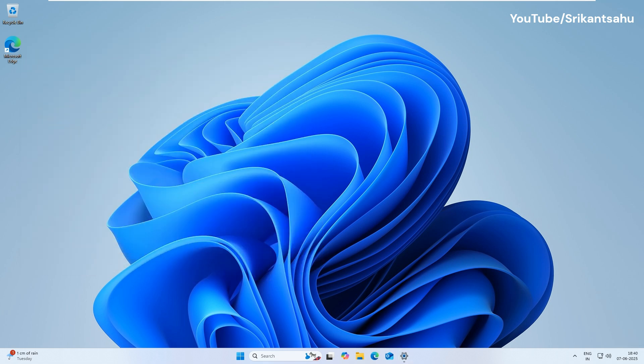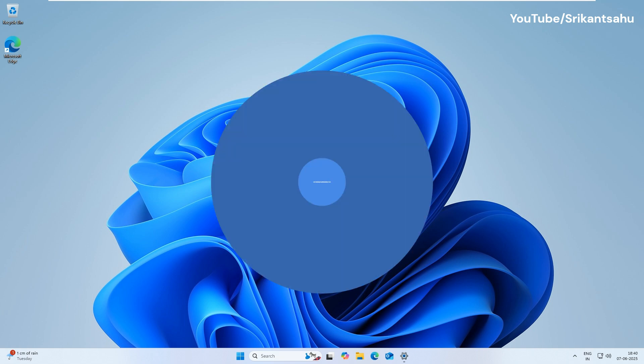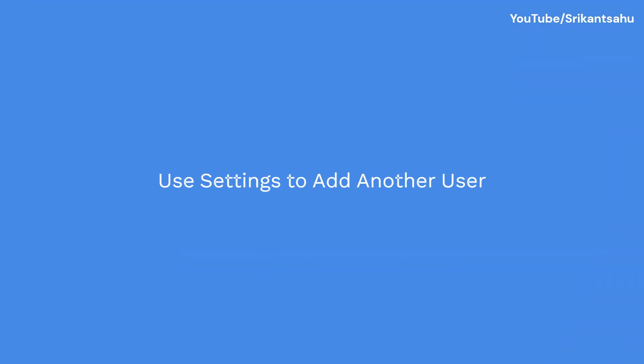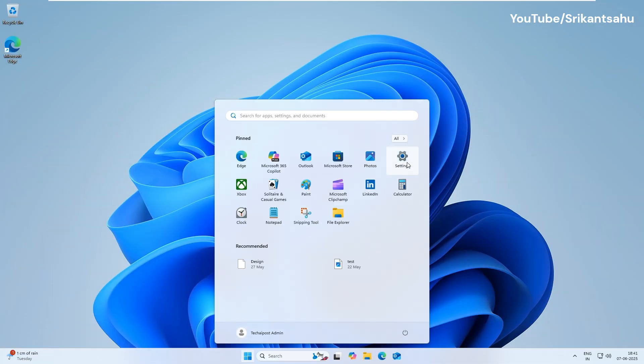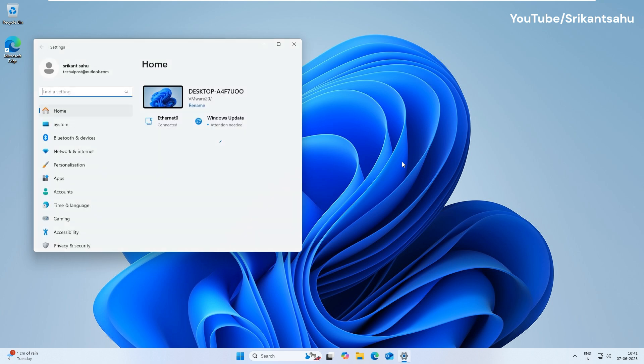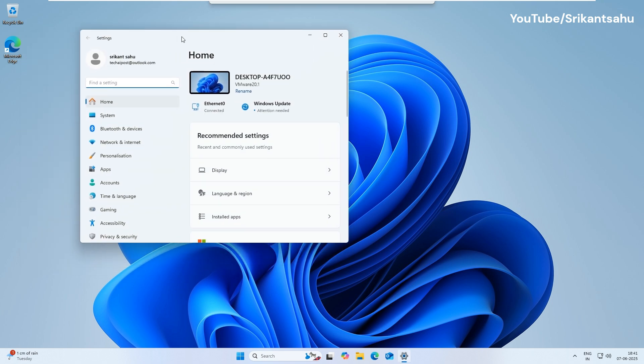There are several ways to create a local user account in Windows 11 depending on your preference. The simplest method is through settings. To do this, open Settings, go to Accounts.